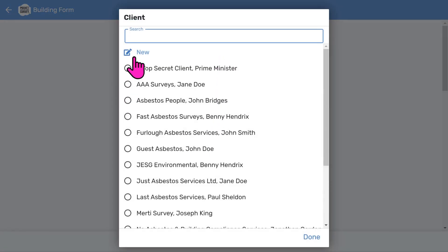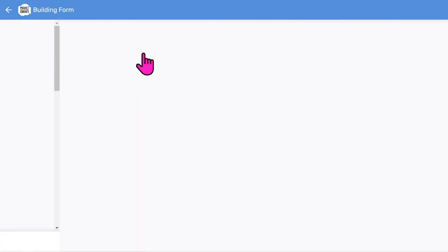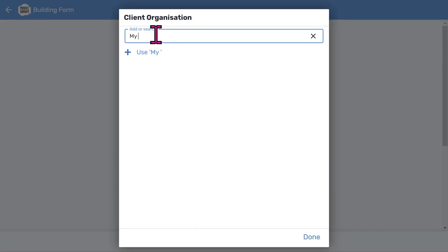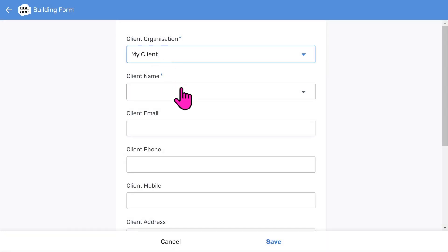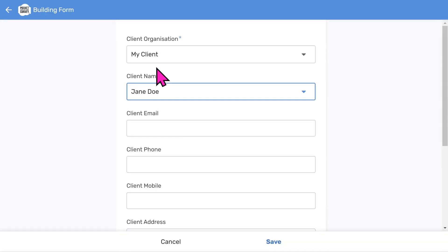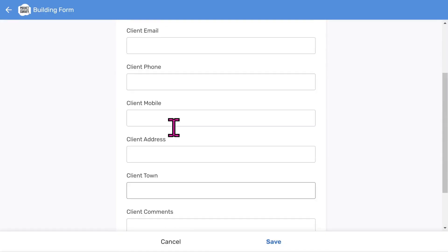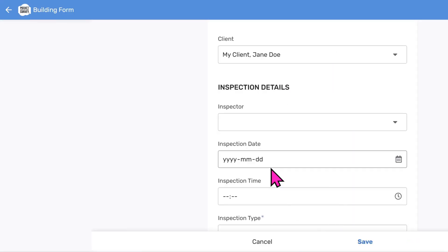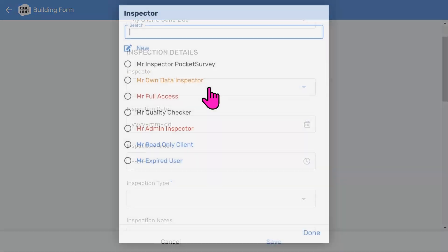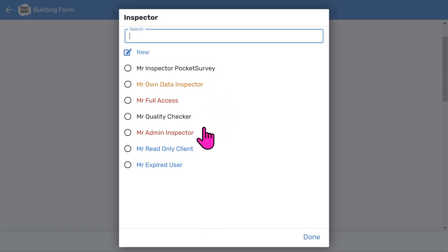First you can choose a client, or add a new one. Let's add a new client organization — type 'my client' then tap use. Then you can either add a client contact name or pick an existing one. You can store other information about your client, which is helpful if you want to contact them on site, giving you a little client database. Then we can choose the inspector. You can have different classes of inspectors like more powerful administrators. You can also have a client login where a client can access their reports via a client portal.